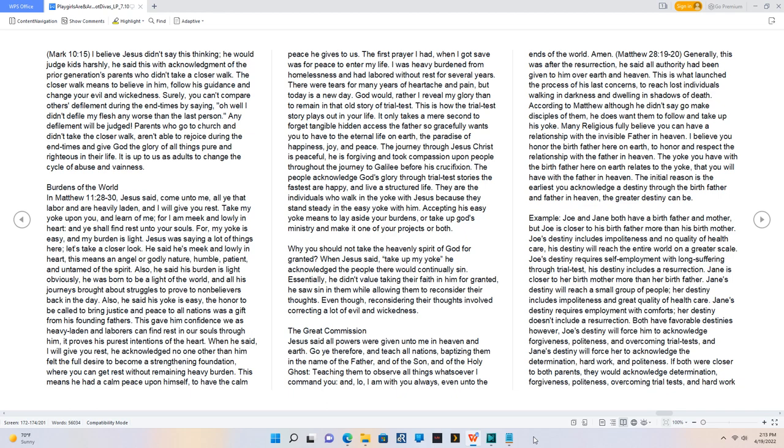Why you should not take the heavenly spirit of God for granted? When Jesus said, take up my yoke he acknowledged the people there would continually sin. He didn't value taking their faith in him for granted, he saw sin in them while allowing them to reconsider their thoughts. Even though, reconsidering their thoughts involved correcting a lot of evil and wickedness.